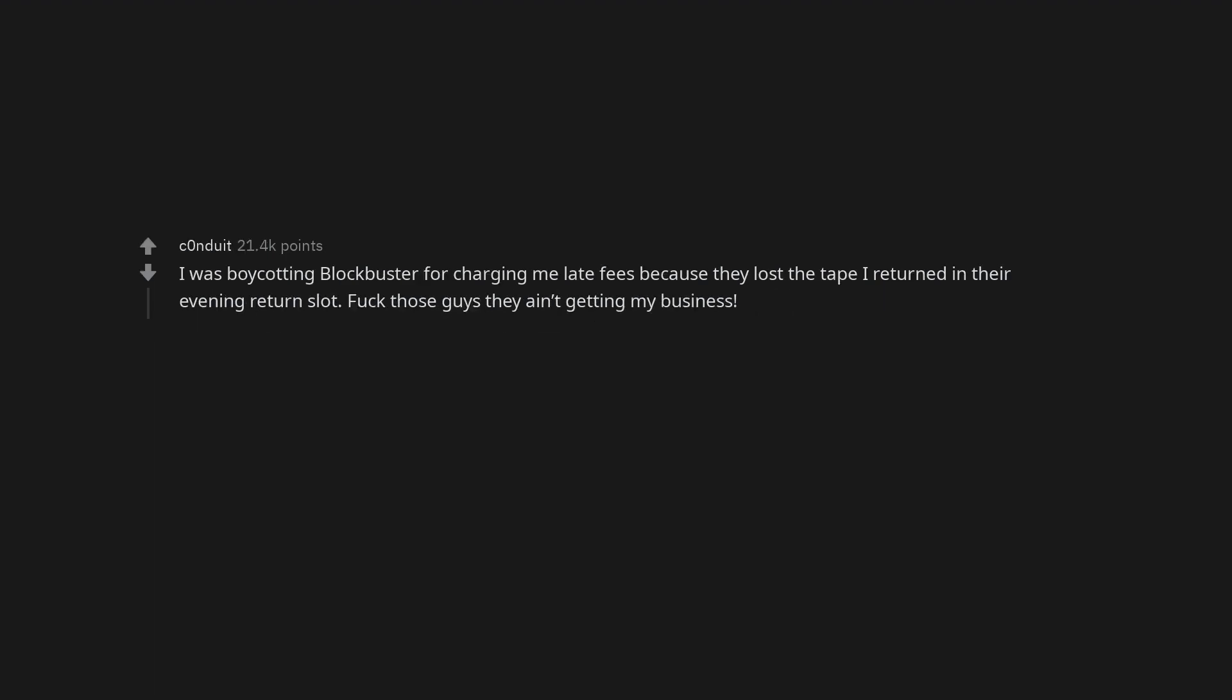I was boycotting Blockbuster for charging me late fees because they lost the tape I returned in their evening return slot. Fuck those guys, they ain't getting my business.